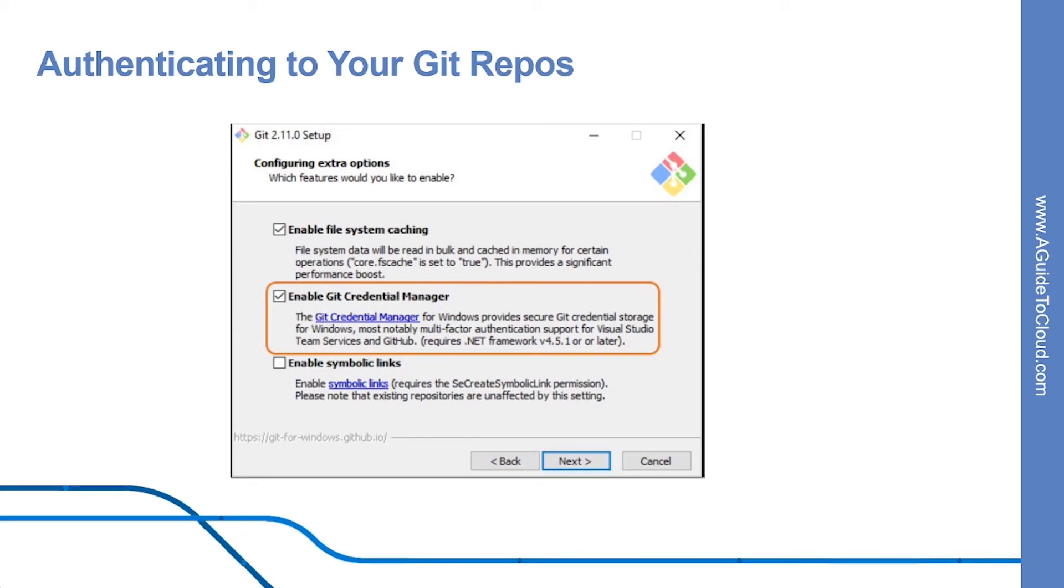On macOS and Linux, there are several install options that use native package managers to install the Credential Manager.